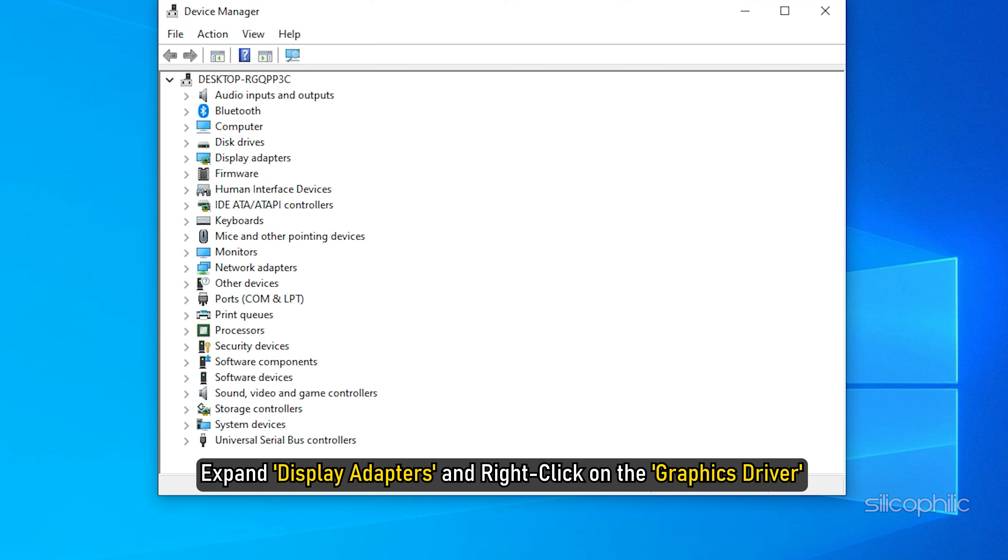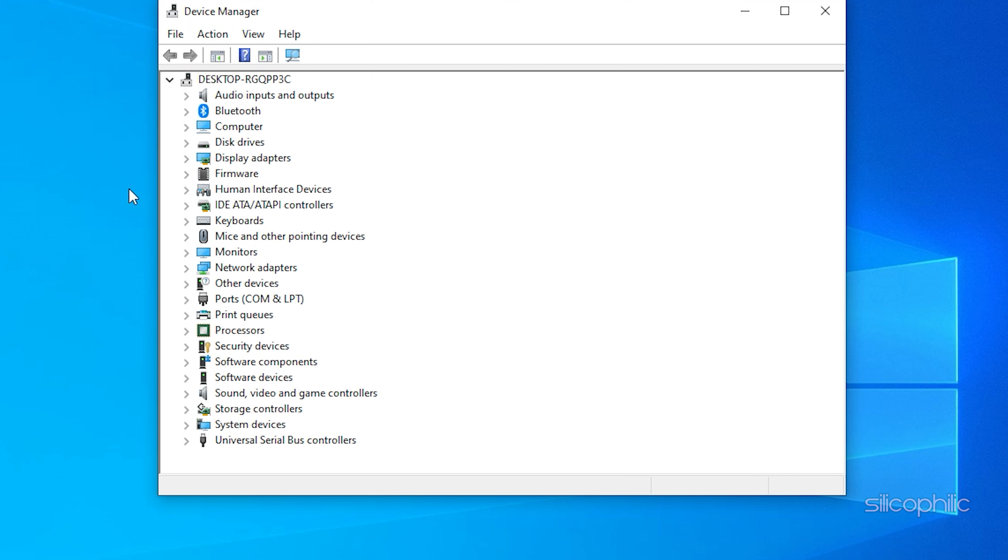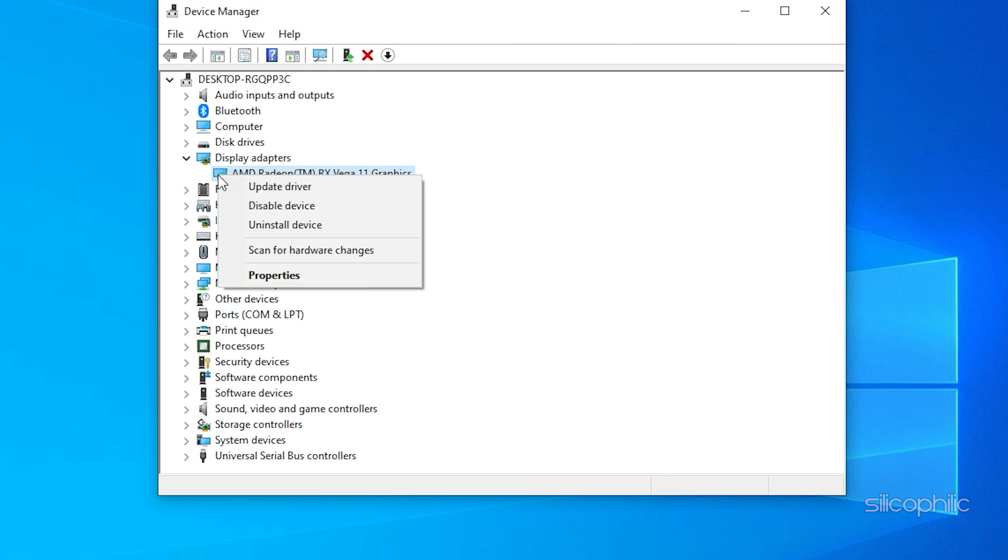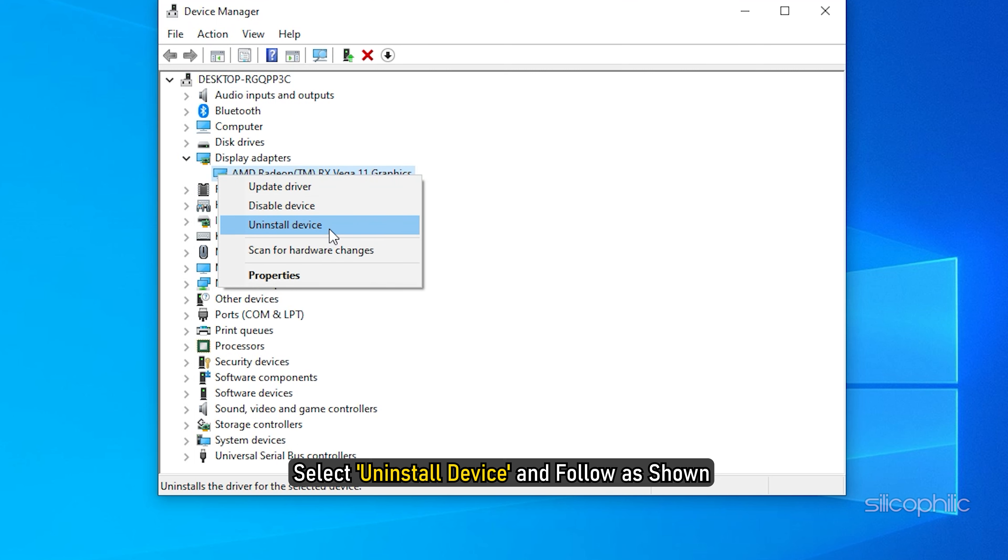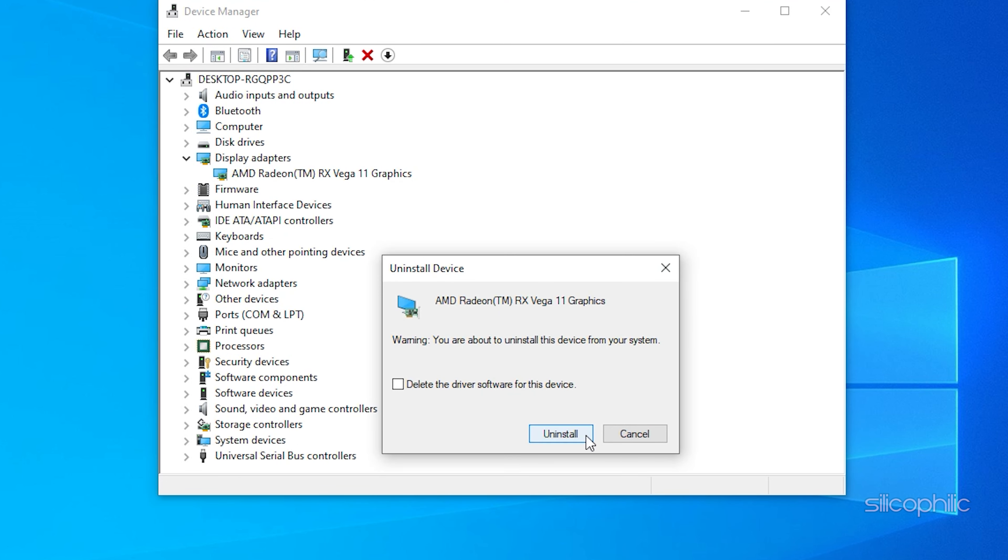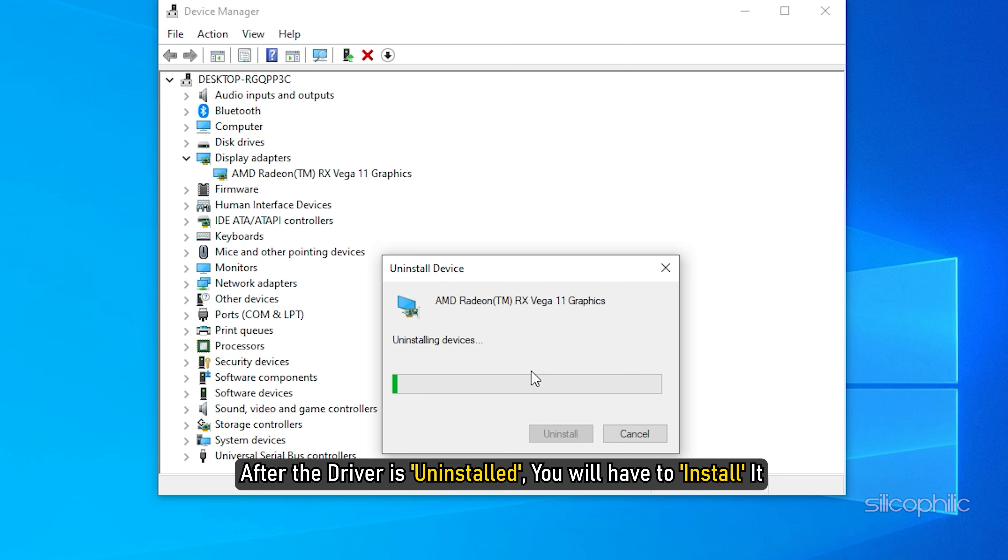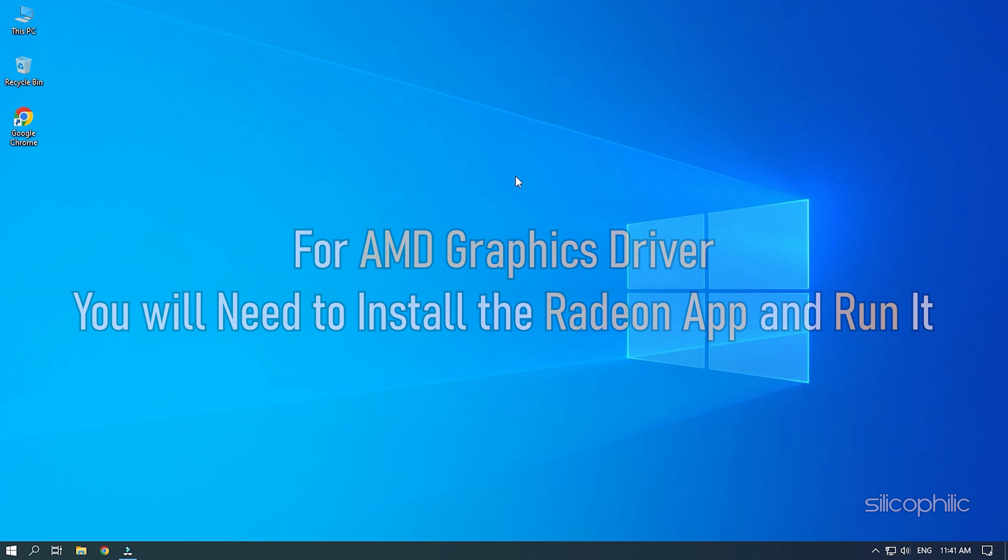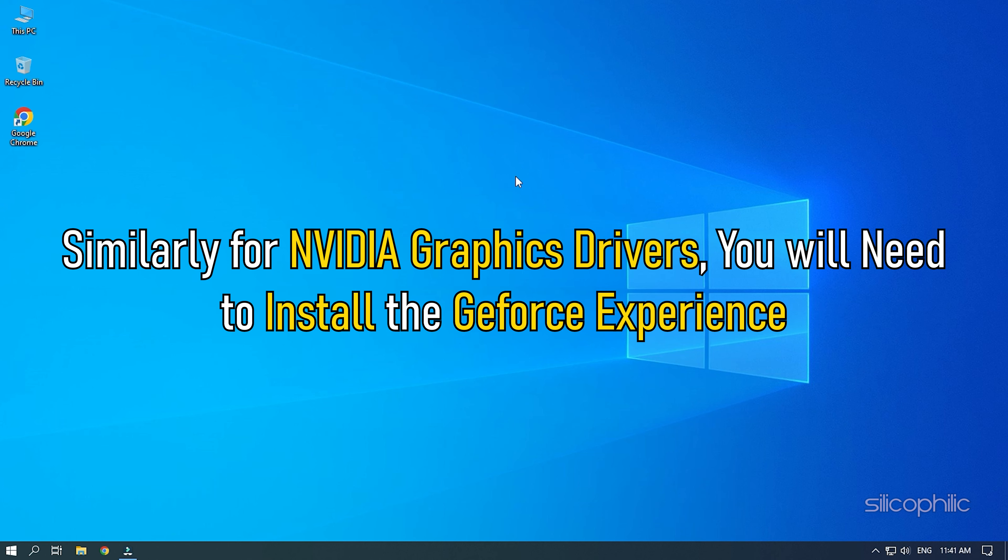Method 2. The next thing you can try is reinstalling the graphics driver. Right click on Start and select Device Manager. Expand Display Adapters and right click on the graphics driver. Select Uninstall Device and follow as shown.